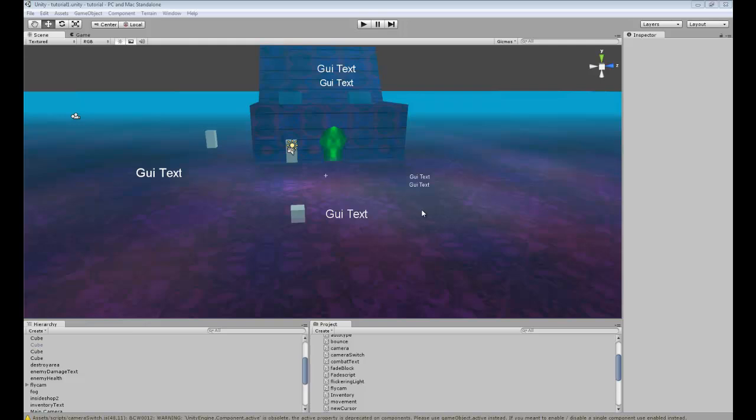Hi guys, in this tutorial I'm going to be teaching you how to change the default cursor on your computer to something different for your game.